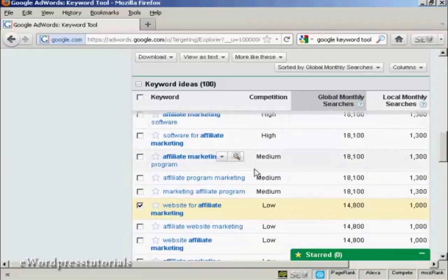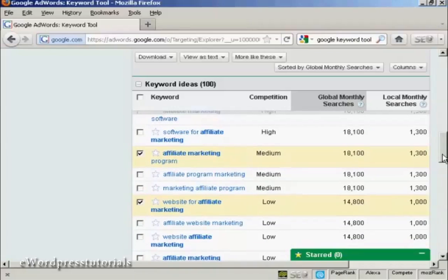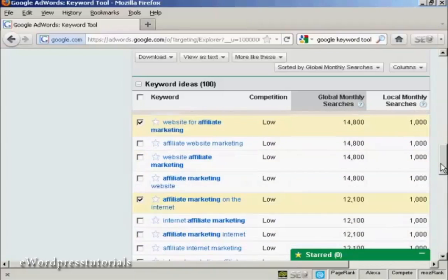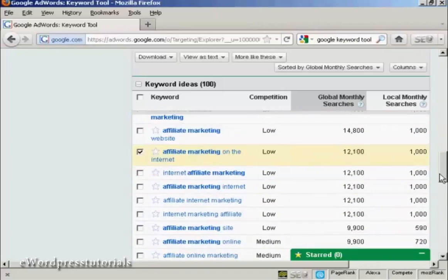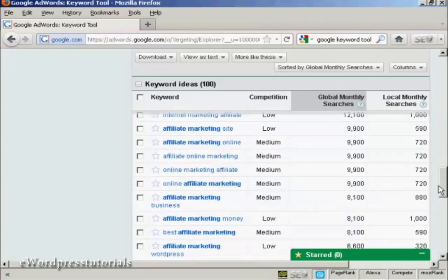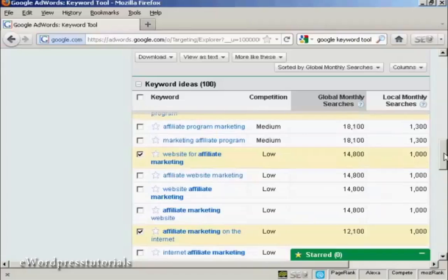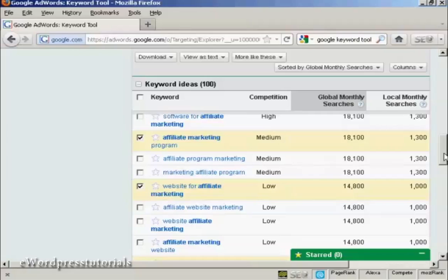This one's slightly higher, but it's still a good one. So I'll highlight that. And what you want to do is to go through and find as many keywords as you can that are going to be relevant to the website that you have. And if you're writing articles or if you're posting on your blog, then to the particular subject matter that you're going to be covering.